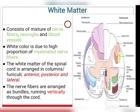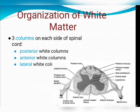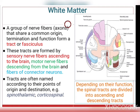The white matter consists of a mixture of nerve fibres, neuroglia and blood vessels; its white colour is due to myelinated nerve fibres. The white matter is organized in columns: anterior white column, posterior white column and lateral white column. The nerve fibres are arranged in bundles running vertically throughout the cord. A tract is defined as a group of nerve fibres that share a common origin, termination and function. Tracts can be sensory (ascending to the brain) or motor (descending from the brain). Tracts are often named according to their points of origin and destination — for example, spinothalamic originates from the spinal cord and ends in the thalamus; corticospinal arises from the cortex and ends in the spinal cord.